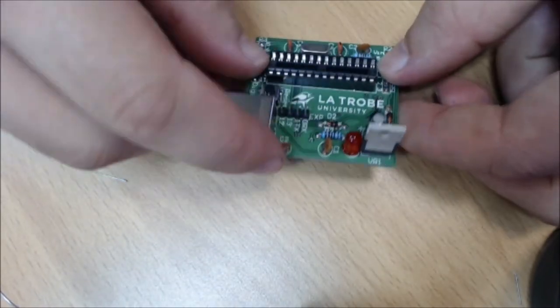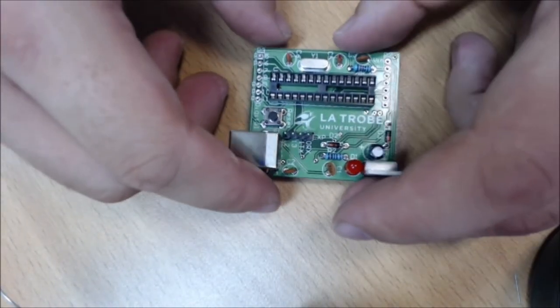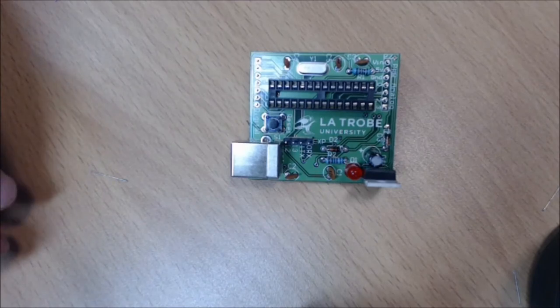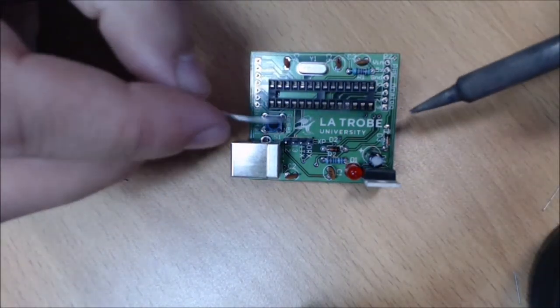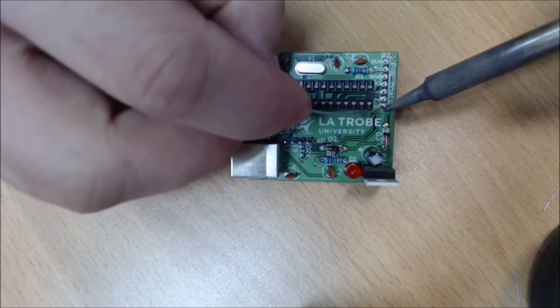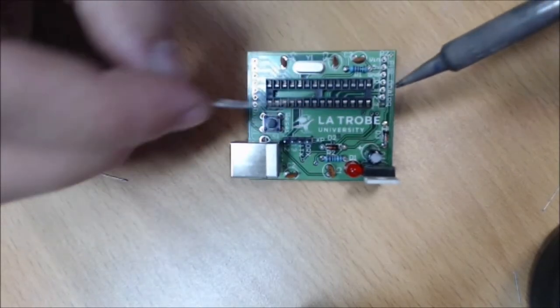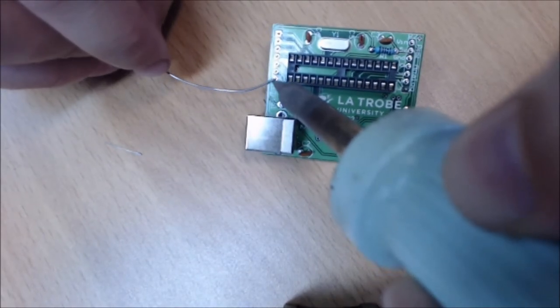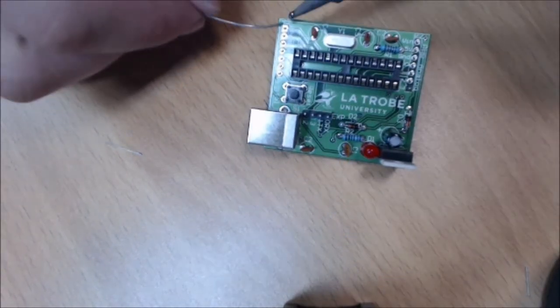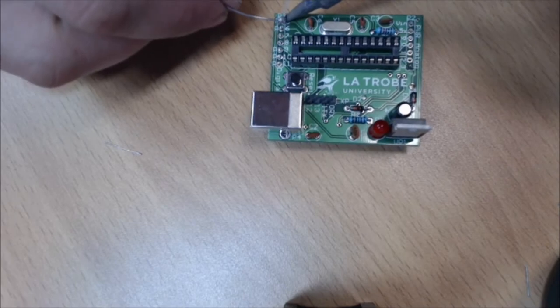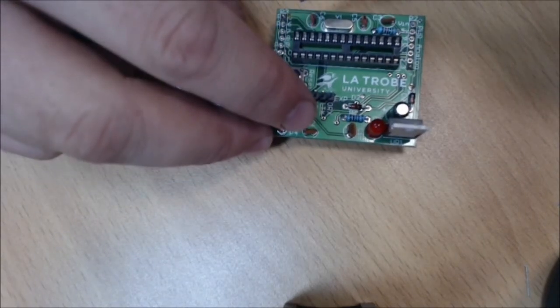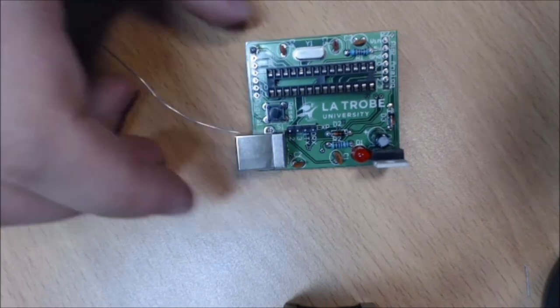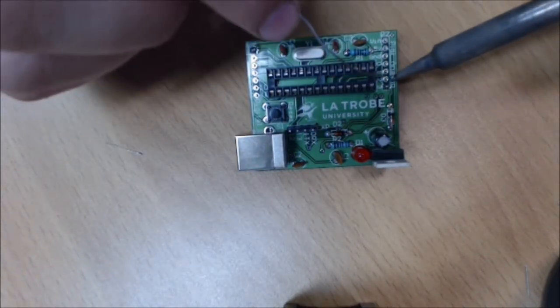We need to make sure they're nice and straight when we're soldering them, and we make sure we solder on this side. They're a real nuisance to remove if you solder it the wrong way around. We'll just solder one on each first, and that will hold them in position. Now we can solder the remainder.